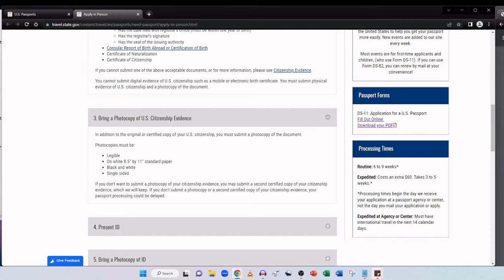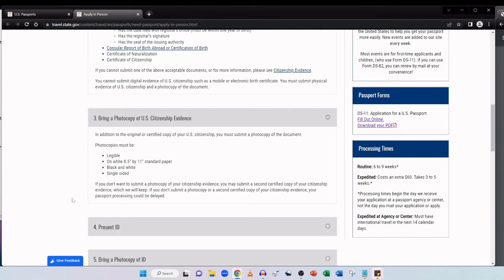And please note you cannot submit digital evidence of US citizenship such as a mobile or electronic birth certificate. And this is key. You must submit physical evidence of US citizenship and a photocopy of the document. This is absolutely paramount. When you go to the appointment for this section you need to take two things. Whether it's your US birth certificate or your certificate of naturalization, you need to take both the original and a photocopy of the document. It's a common mistake. Don't get caught out by it.